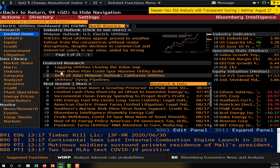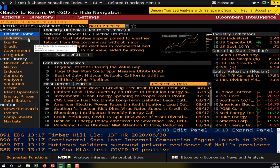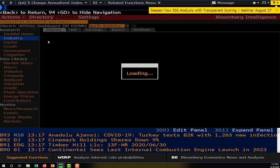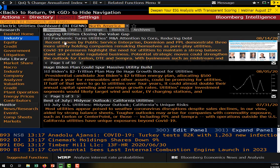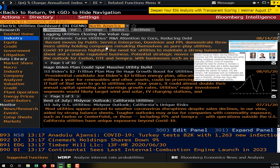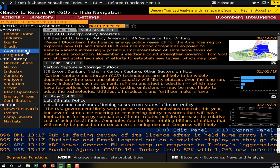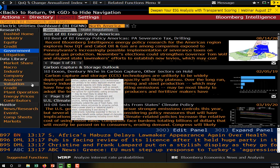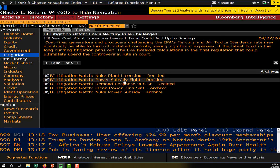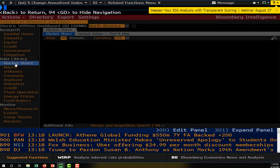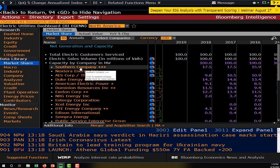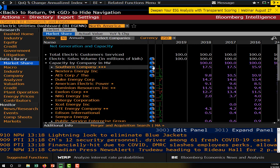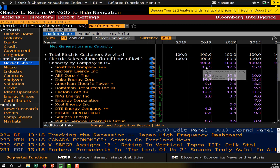If we want to drill down further, we can look at the industry button, which gives us a breakdown of news concerning the industry. We can also look at government operations, how government is playing a role in this industry, and litigation in the industry. Scrolling down, we can look at market share — for example, Southern Company is one of the biggest utility firms in the United States.